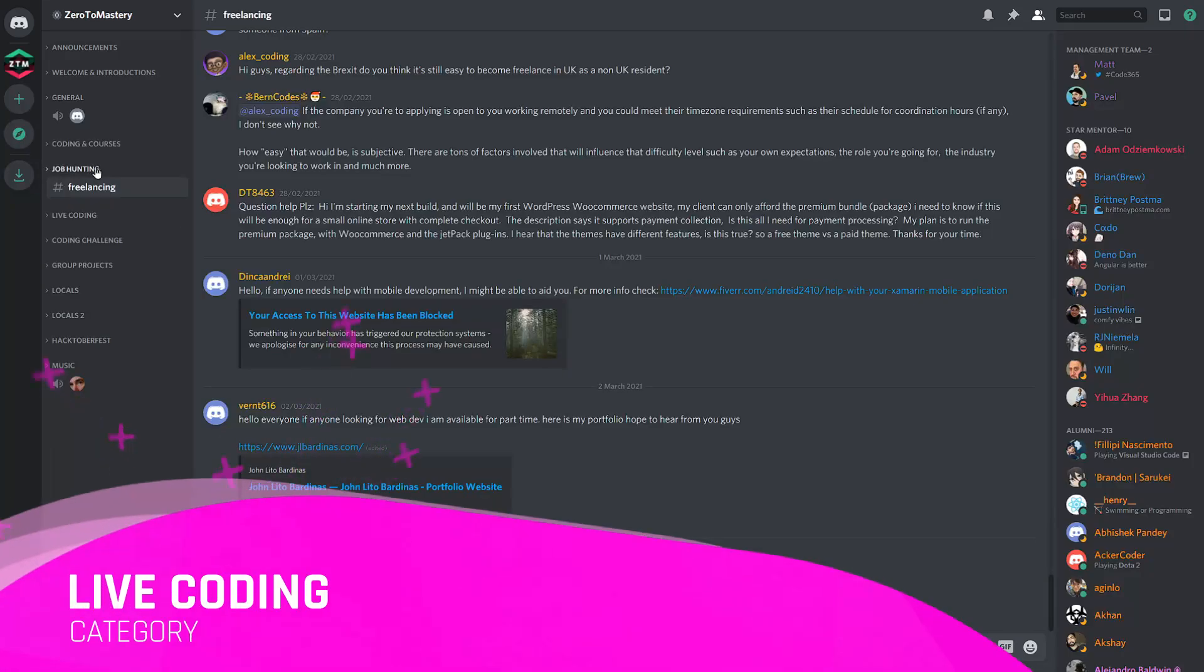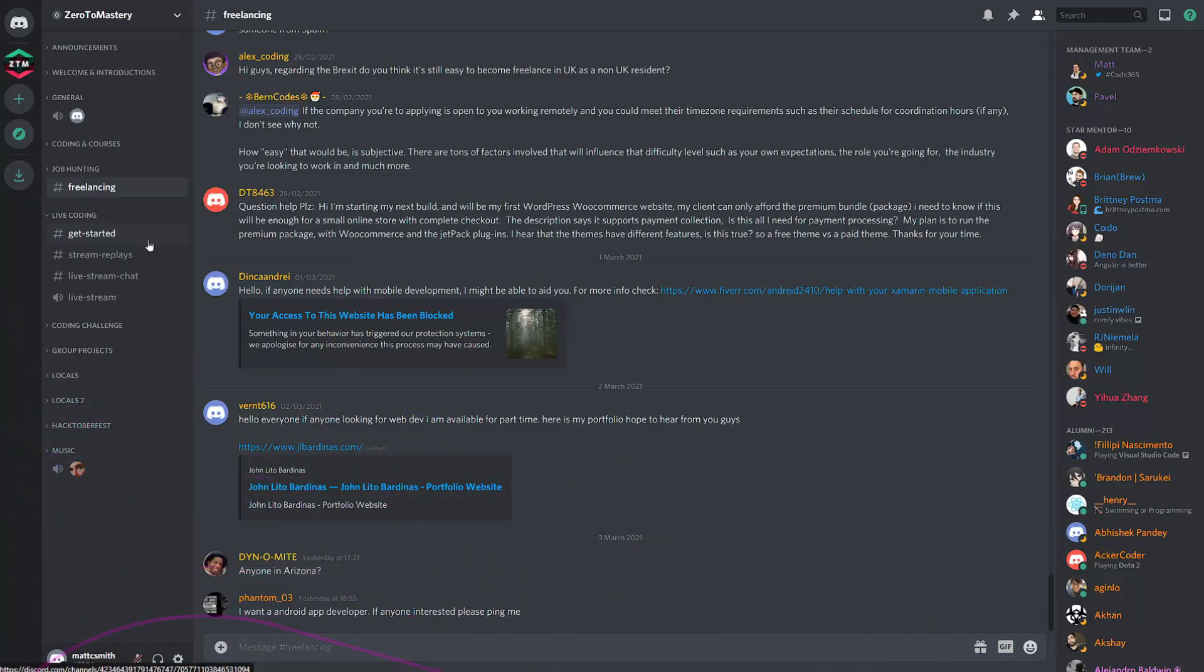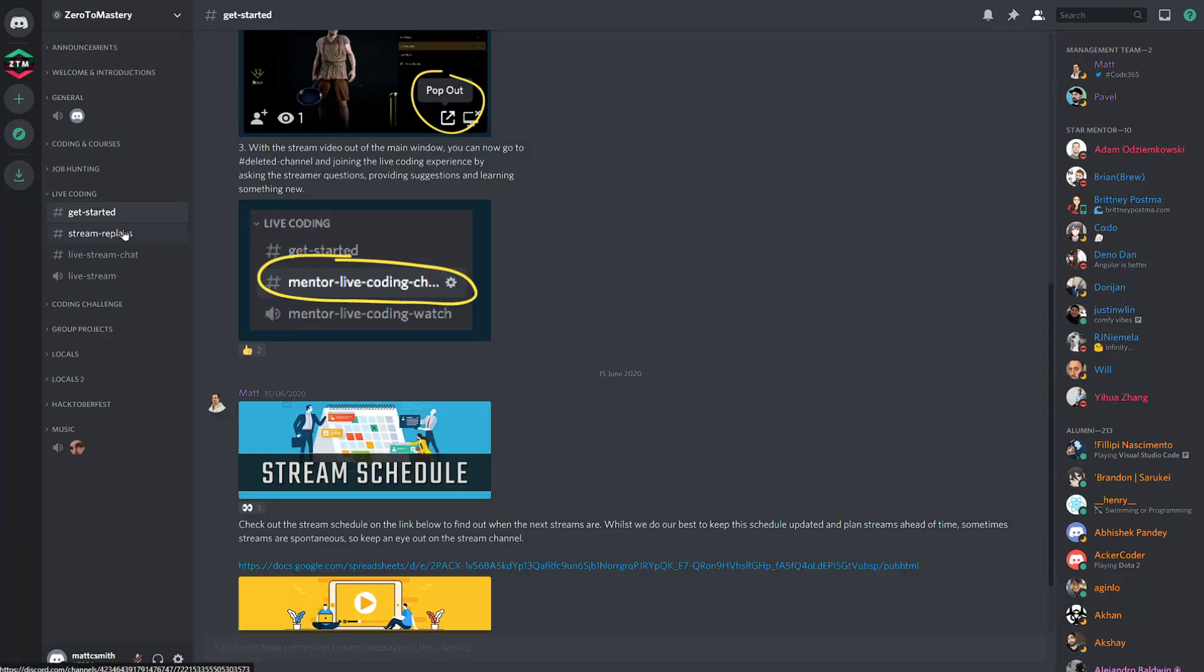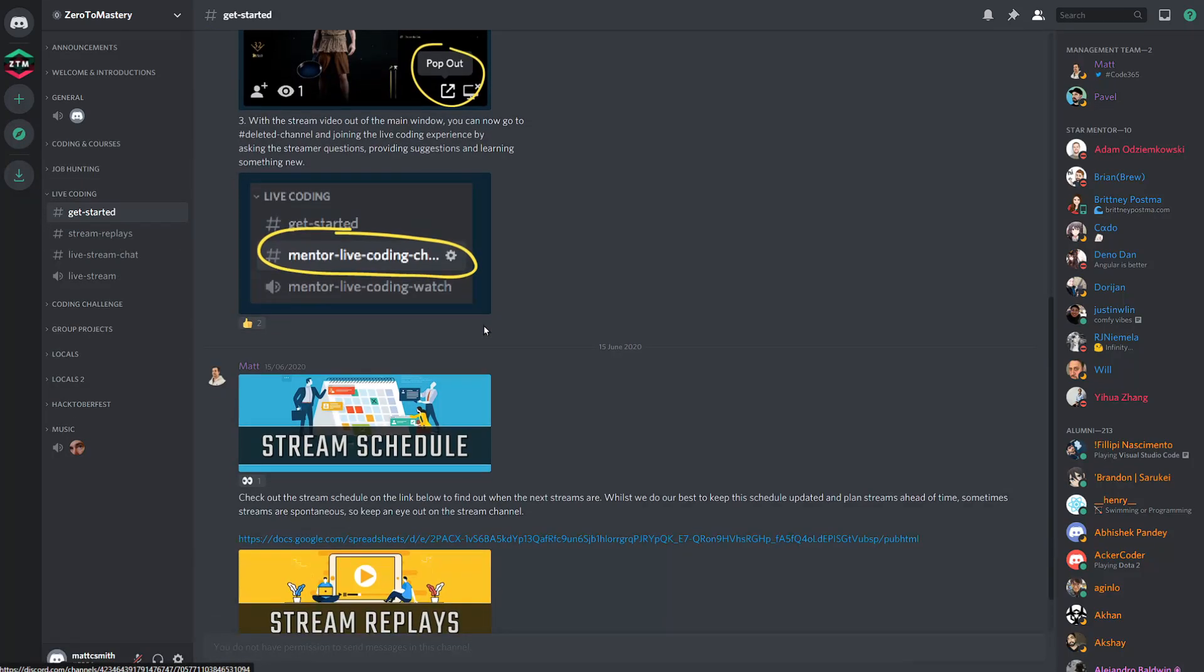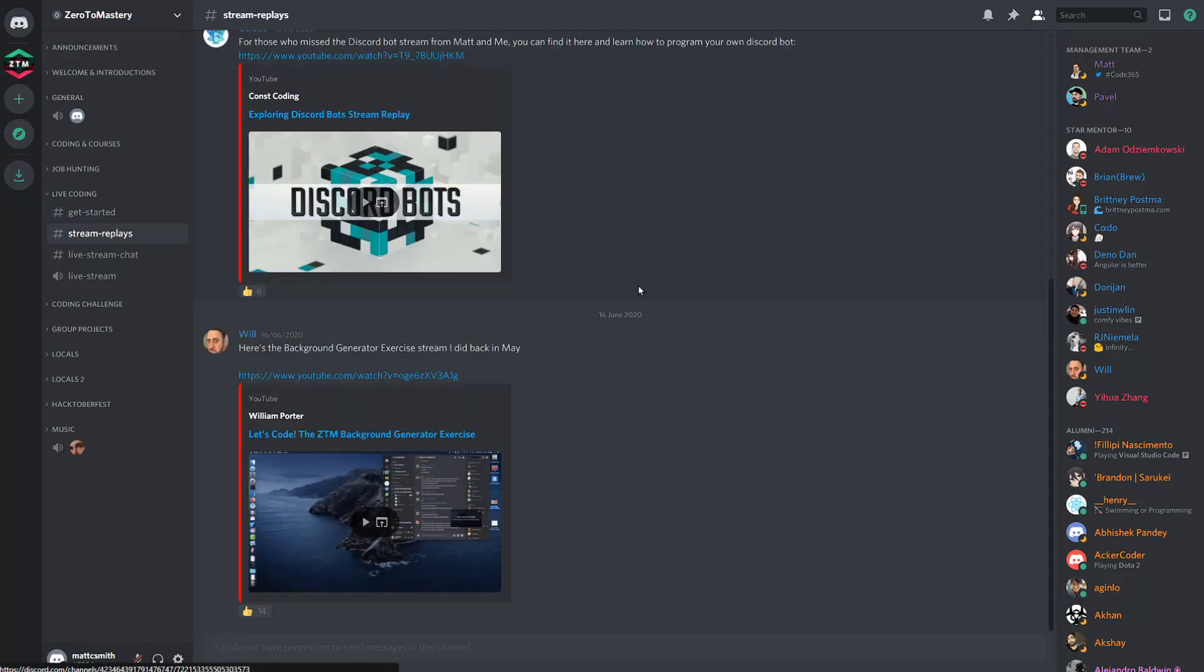The live coding channel is a dedicated space for planned or impromptu live streams from star mentors, the community management team, or even other fellow community members, covering a wide range of subjects.